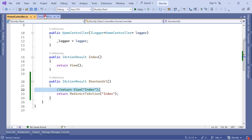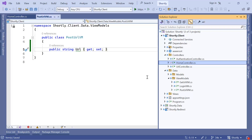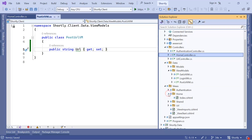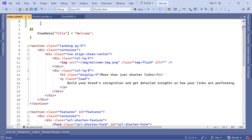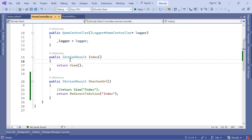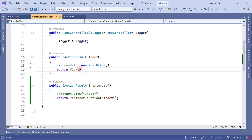Since we are going to use PostUrlVM to pass data, we need to set it up in the view. In the solution explorer go to Views, then Home, then Index.cshtml. At the top we define that the model class for this view is PostUrlVM. In the home controller, for the initial render to work, we need to pass a PostUrlVM instance as a parameter to the view — so I'll create a new empty object: var newUrl = new PostUrlVM() and pass it as a parameter.